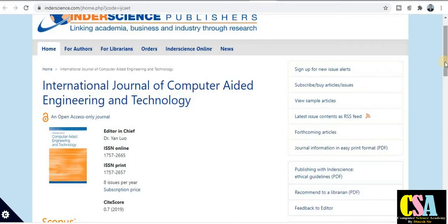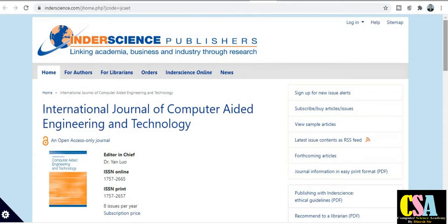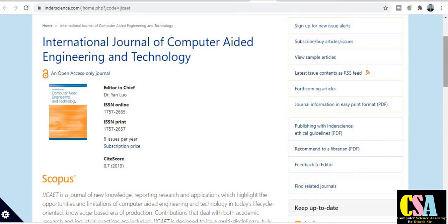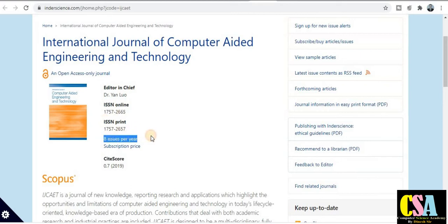The next category is from Inderscience Publishers, which is also a very good publisher that publishes rapid publication journals in the field of computer science. The first journal here is the International Journal of Computer-Aided Engineering and Technology. The publisher is Inderscience, and it has ISSN numbers for both online and print categories. It publishes eight issues per year, meaning your research paper will get published within one month, or maximum two months.